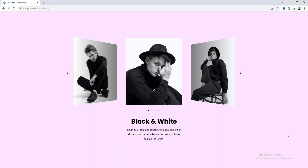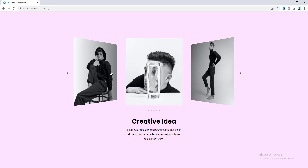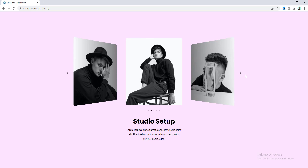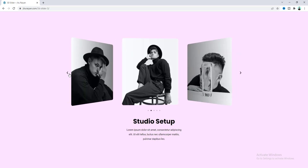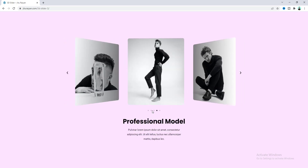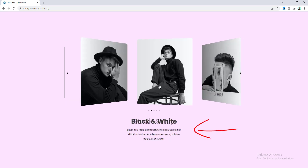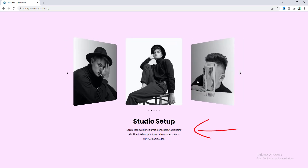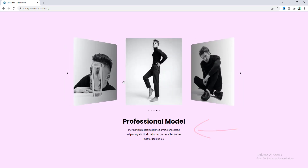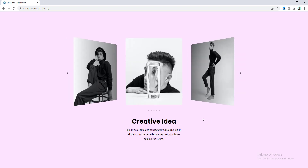In this tutorial I'll show you how we can make a 3D carousel in your WordPress website using Elementor. You can change the slide by dragging or by clicking on the left and right arrows, and also by clicking on the little dots. At the bottom, the text also changes with the slide. So without further ado, let's see how we can make that.